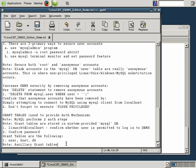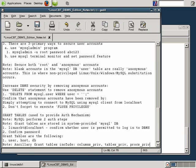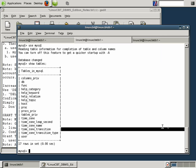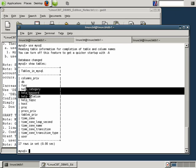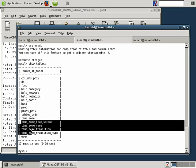Ancillary grant tables include columns_priv, tables_priv, as well as procs_priv. And we'll just confirm that the spelling is all correct: procs, tables, and columns_priv. There's also help information, time information that's not important to what we're doing here.